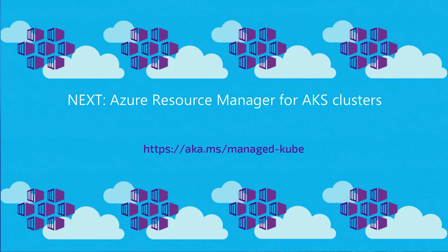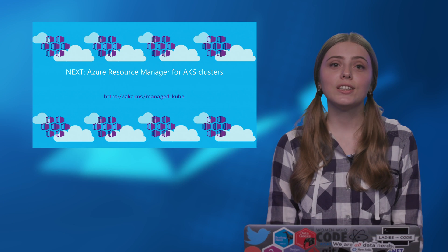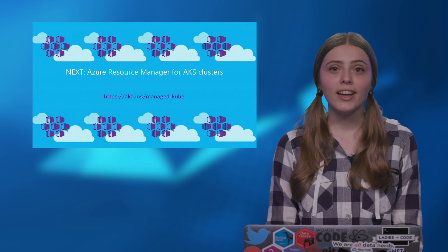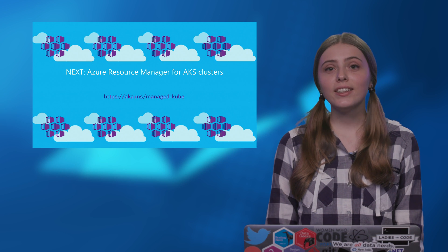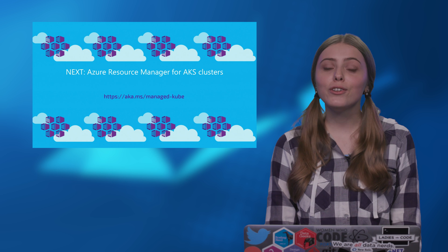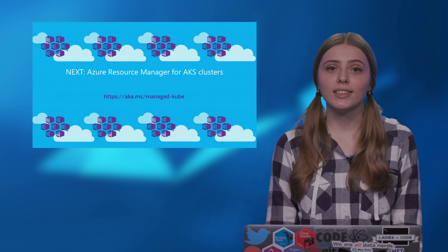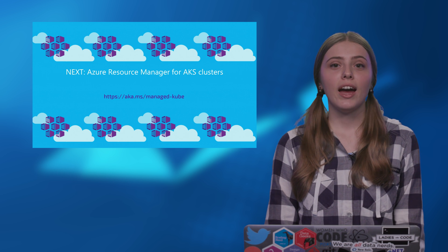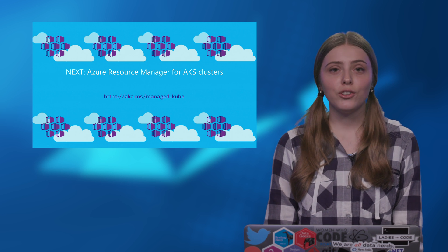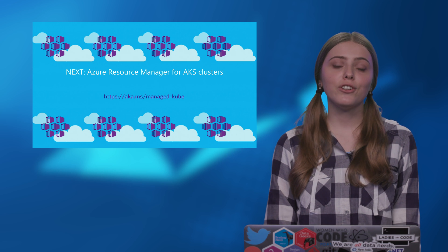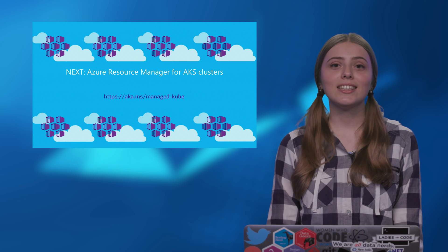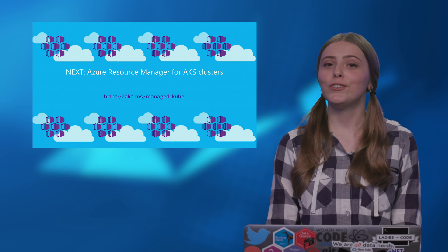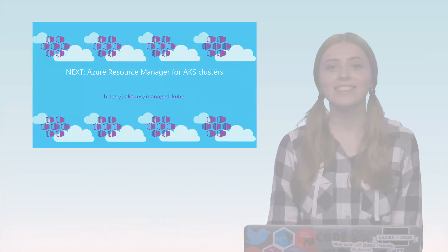So we have looked at Azure CLI to create a Kubernetes cluster on Azure and prepared a service principal for the next parts. And in the next video, I will show you Azure Resource Manager for creation of the AKS cluster. So don't miss it.